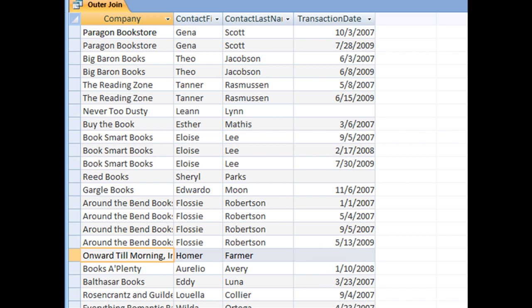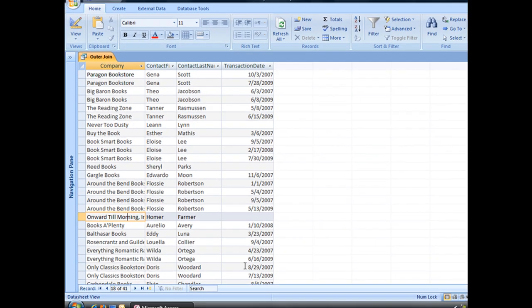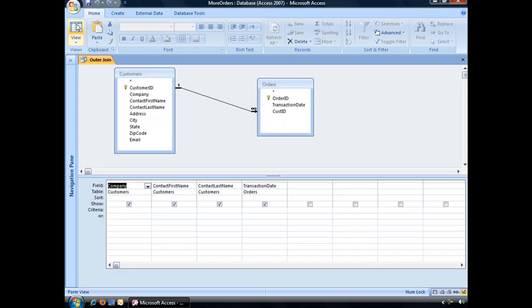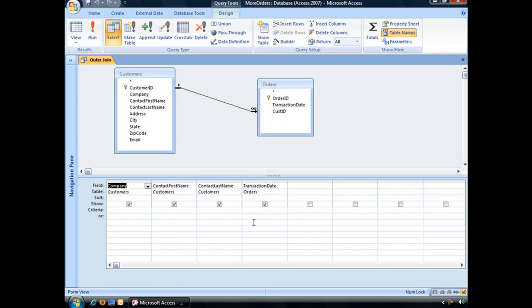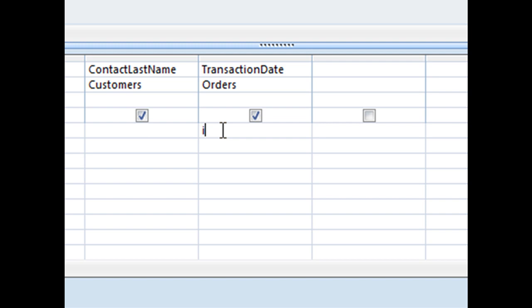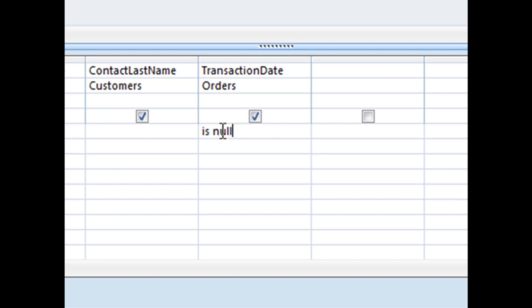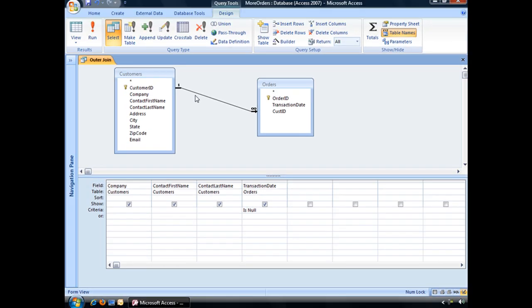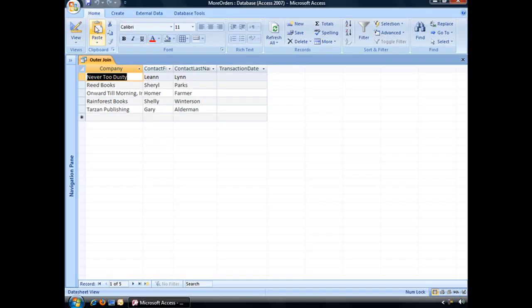Now if we really wanted to make this query useful and show only those customers who have yet to place orders, what we can do then is go back into design view and in the transaction date field type the criteria is null. And that way when we run it only those customers who have not placed an order will appear.